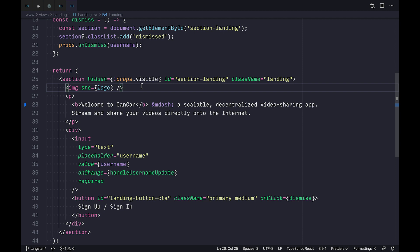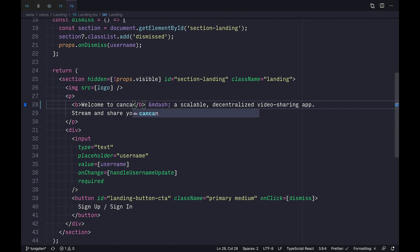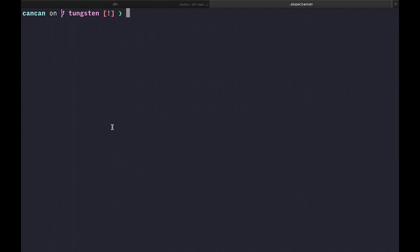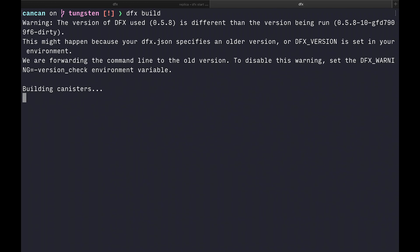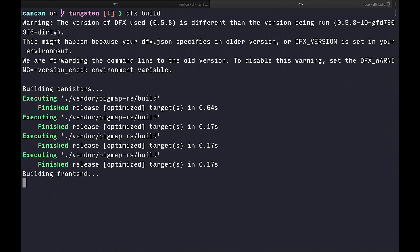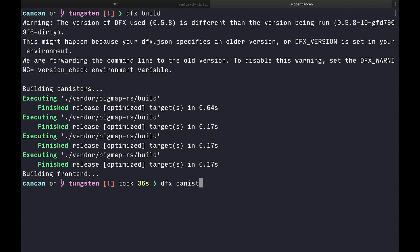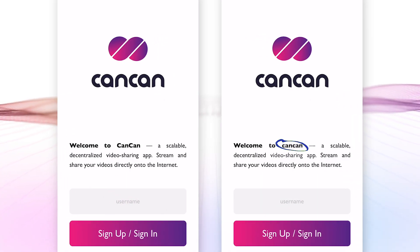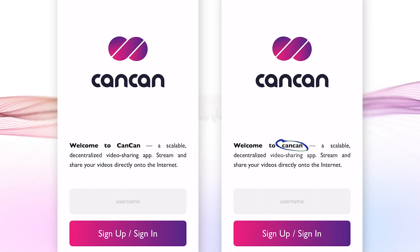Speaking of installing, I actually noticed a typo in our app earlier, so let's quickly fix it and update our canister. CanCan here should clearly be lowercase. If I make the change and rebuild the app, you'll see I get a few warnings because I'm using an unreleased version of the SDK. Now when I deploy, I can specify whether I want to reinstall with a fresh state or upgrade only the code while keeping the state intact. And now if I take a look at my phone, you can see that the change is live and in the hands of my users in just seconds.